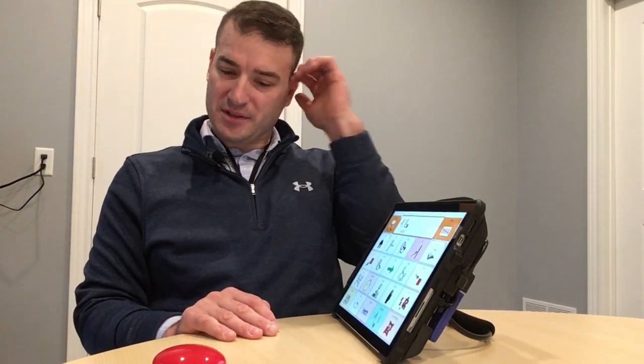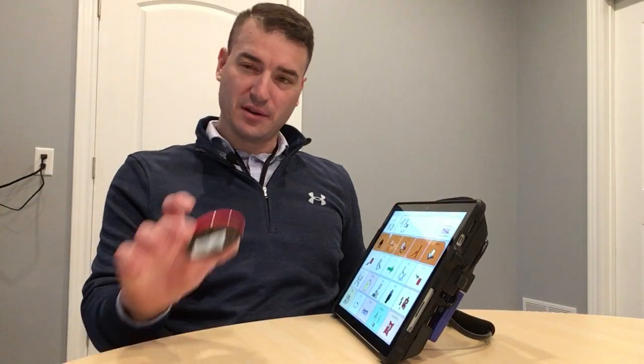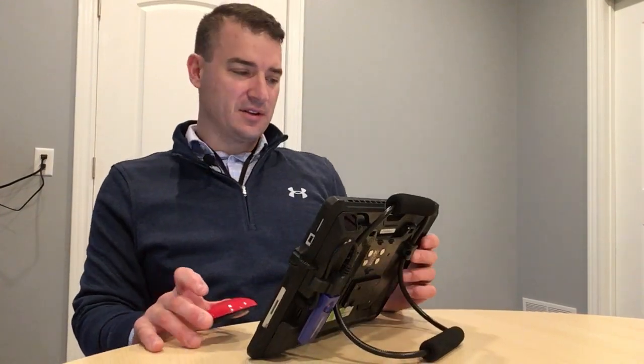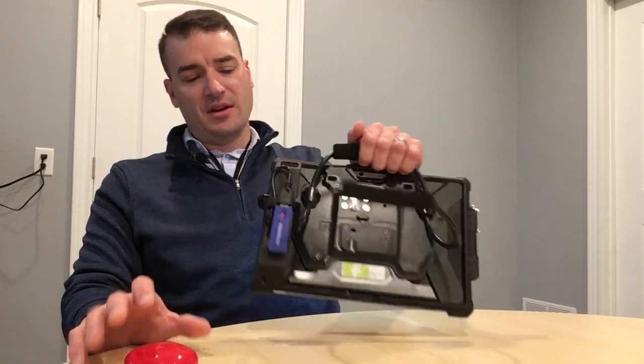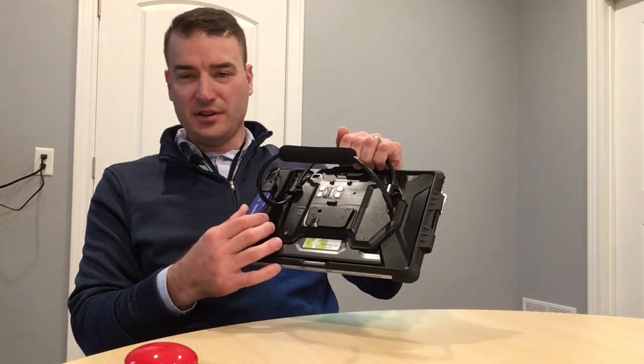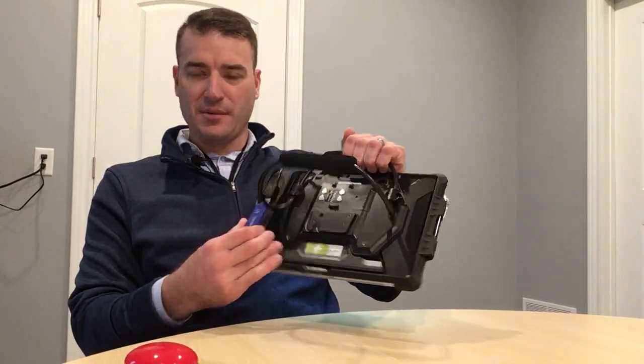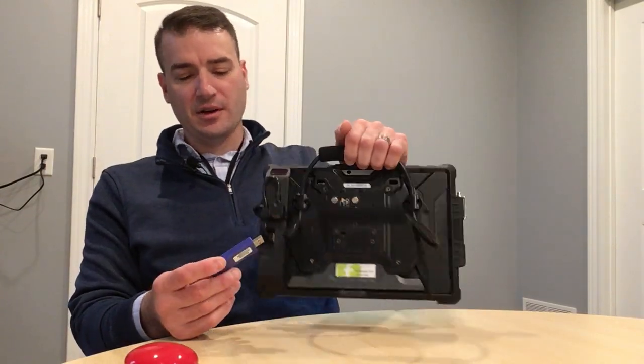So that's row column switch access, and you can see it would take a while to generate your sentences, but a lot of users become very proficient at this, and it's an access method that we definitely designed in preparation for.